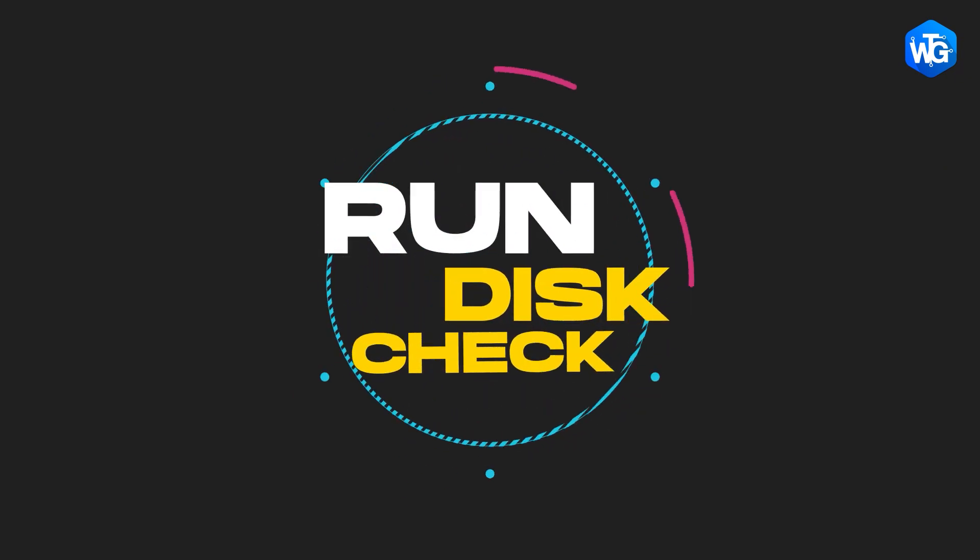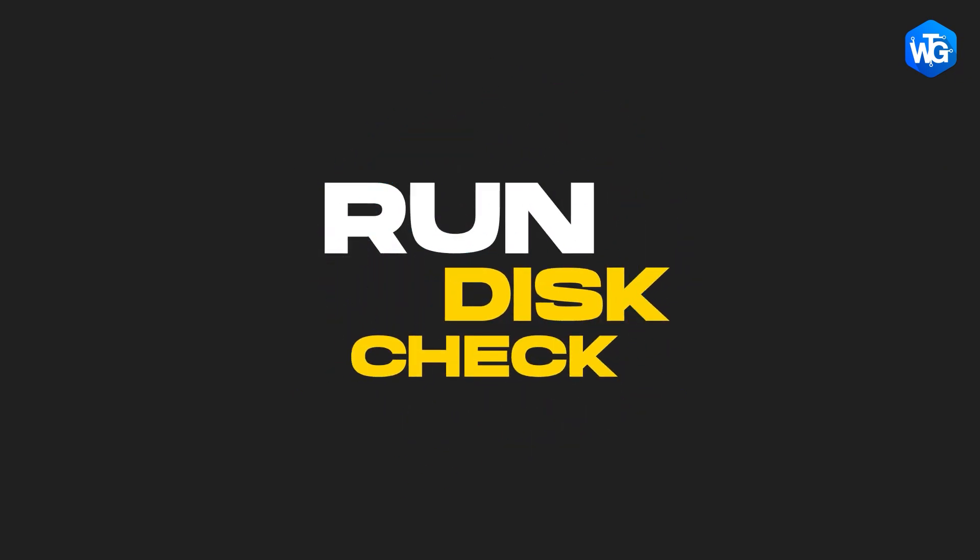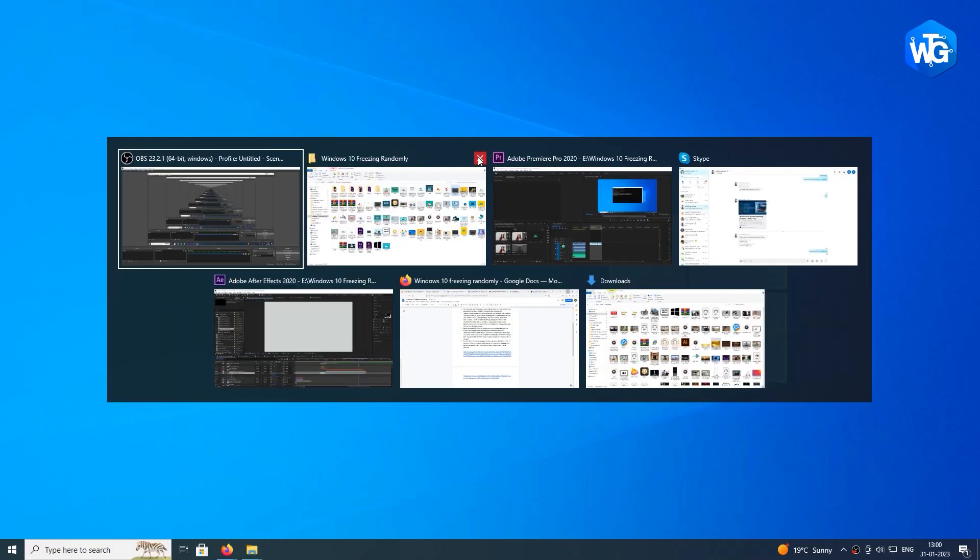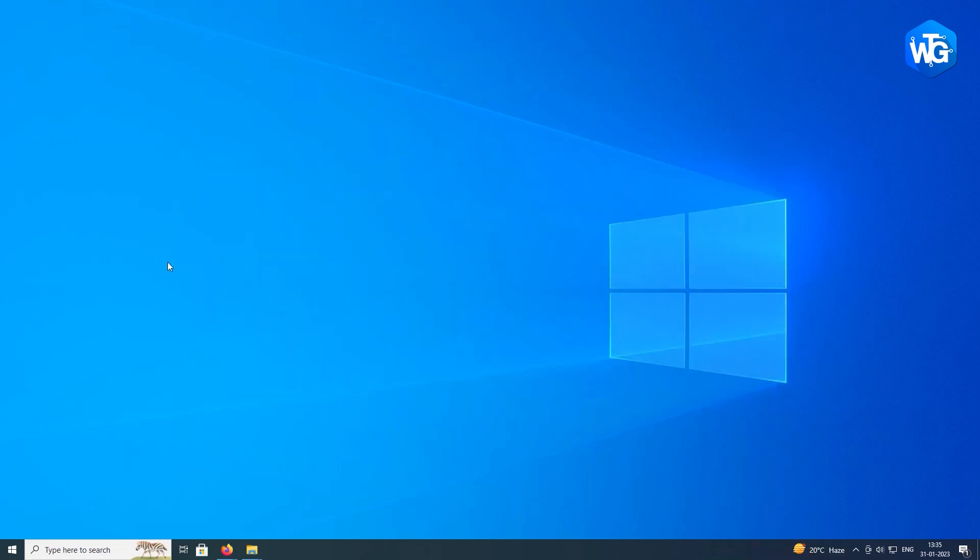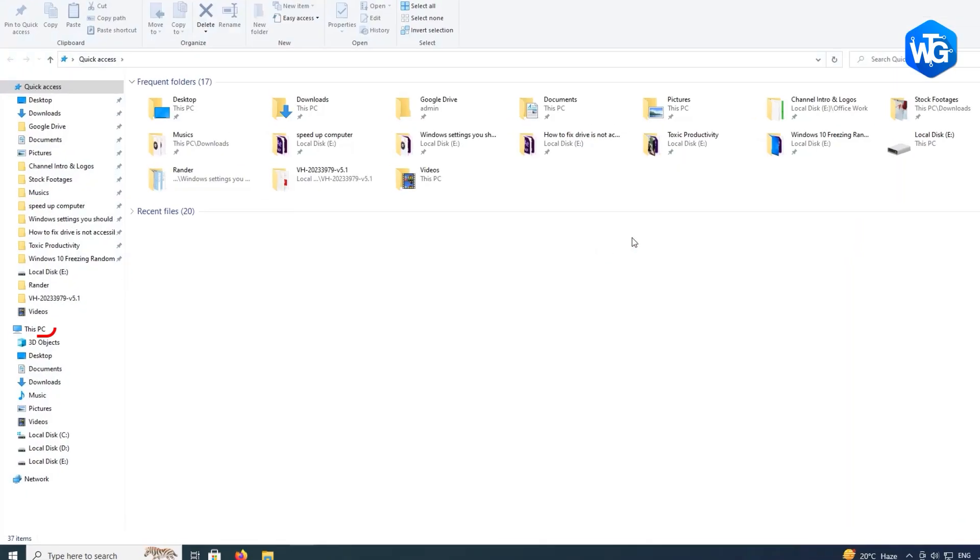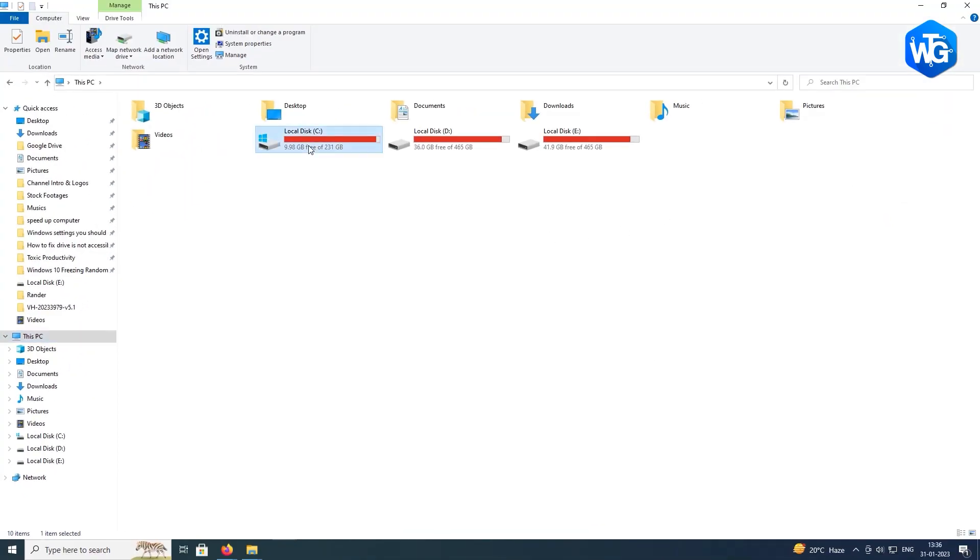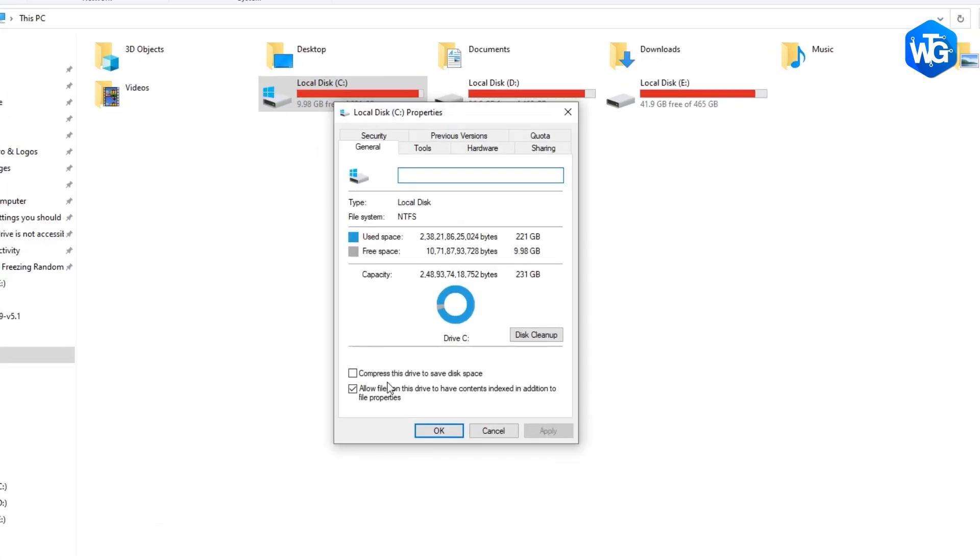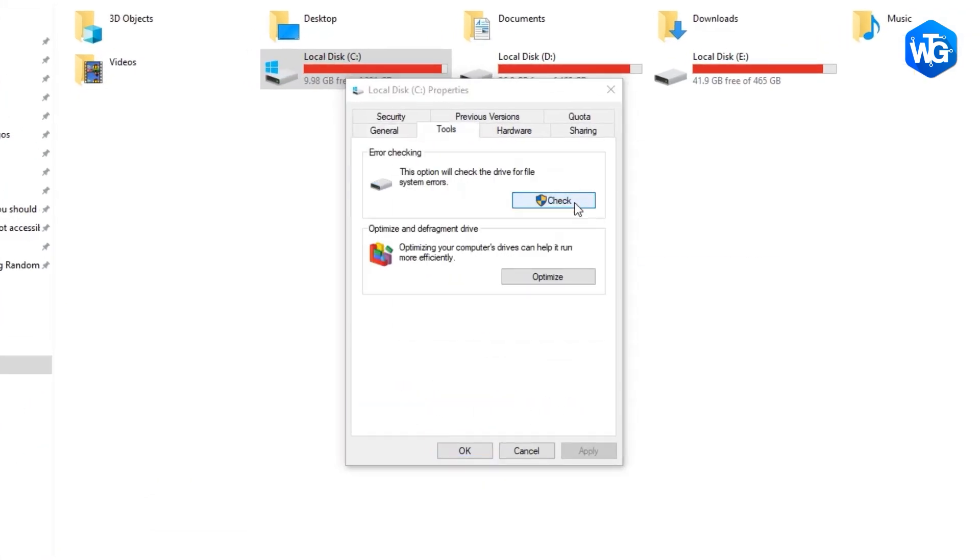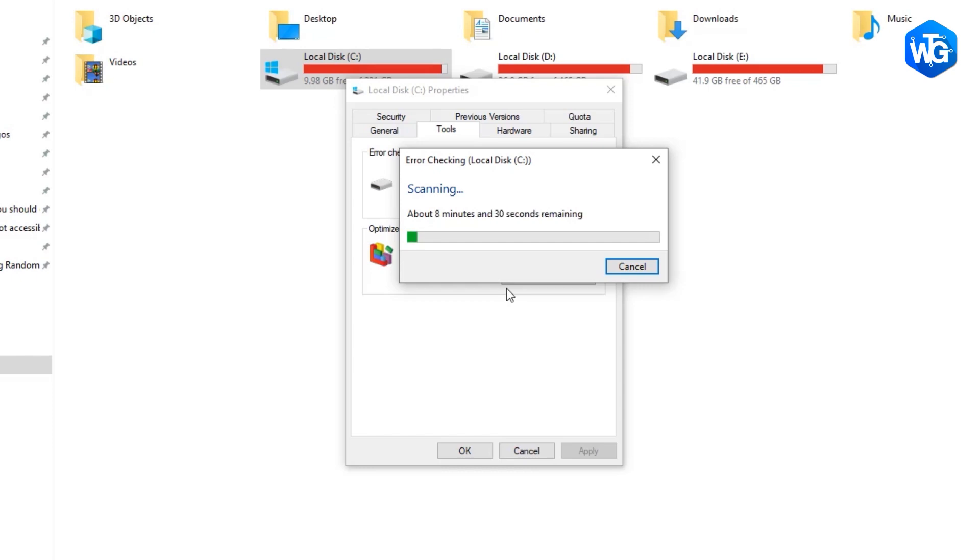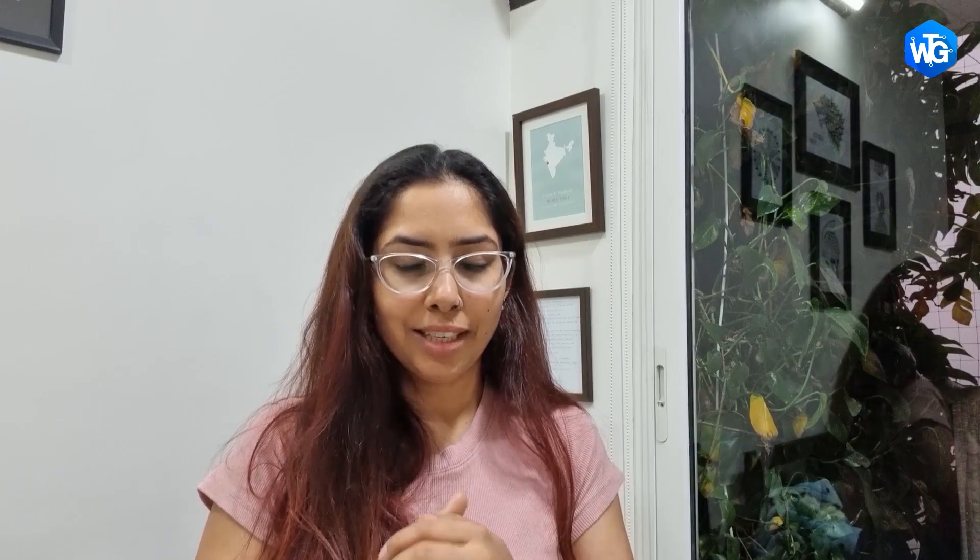Run Disk Check. Close all open programs and files. Open File Explorer, This PC, locate the hard drive you'd like to check, right-click on it and choose Properties. Go to the Tools tab and click Check. If your hard drive is problem-free, you will be prompted.